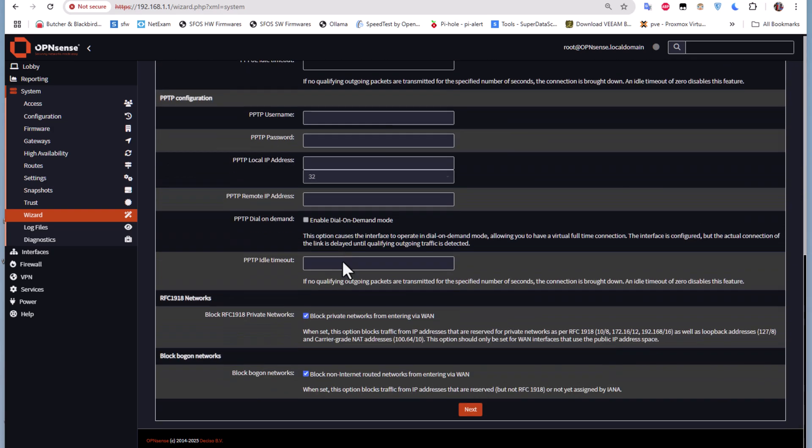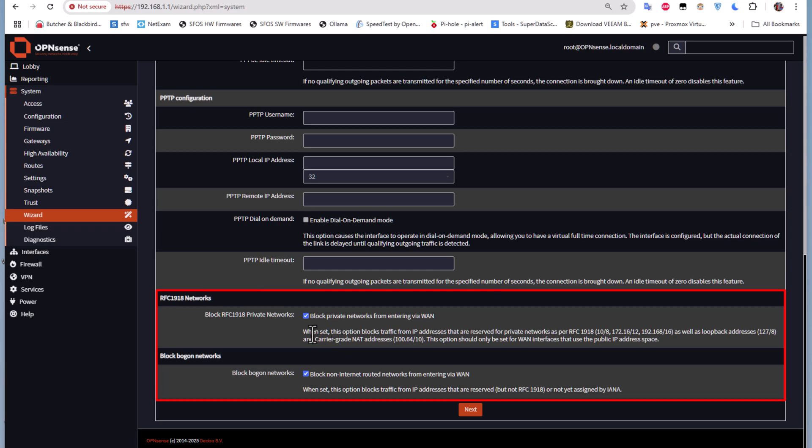At the bottom there are two important options. If you're using double NAT, you should uncheck these boxes. But I'm connecting directly to my ISP, so I will get a public IP address and not a private address because I'm not behind another router. If I were behind another router and getting a private IP address, I should uncheck and check these boxes to not block private networks. Since I'll get a public IP, I'll keep this setting.